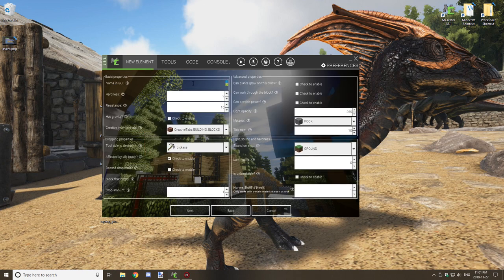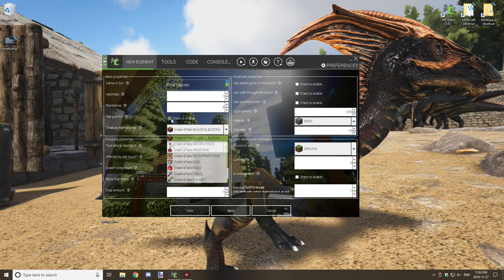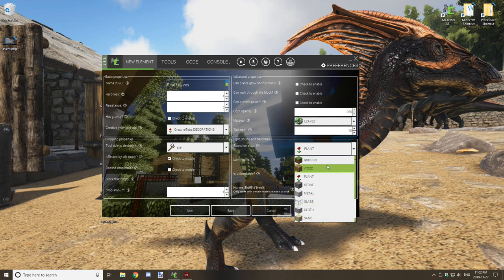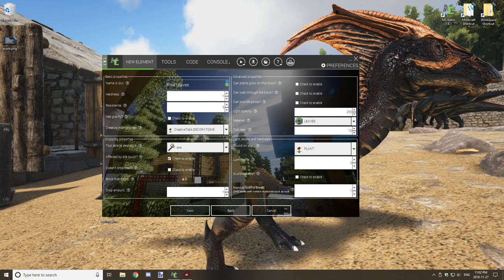Name the block 'pine leaves'. Set hardness to about 0.5 or 1, and resistance to around 5. Select decorations and axe, set the material to leaves, set sound on step to plant, uncheck 'affected by silk touch', and select 'doesn't drop itself'.